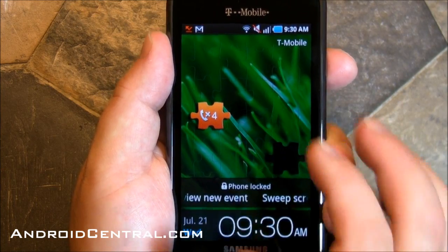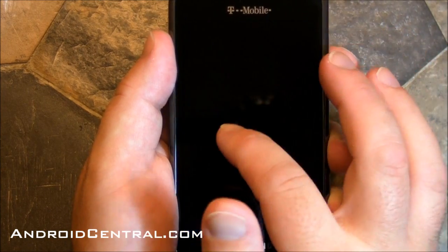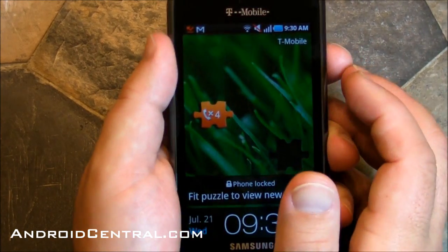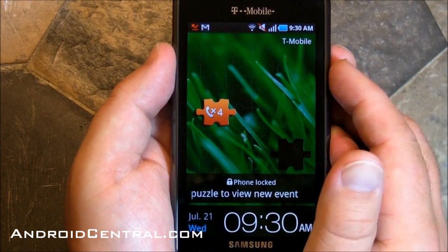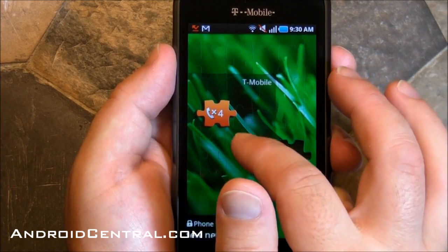Hey there everybody, Phil here for Androidcentral.com and I want to talk to you for a minute about the home screens on the Samsung Galaxy S class of phones.